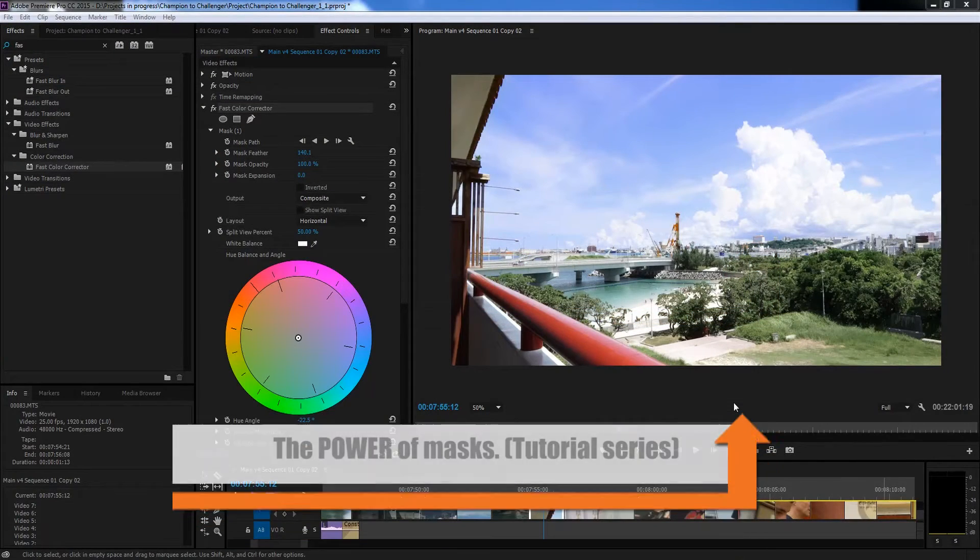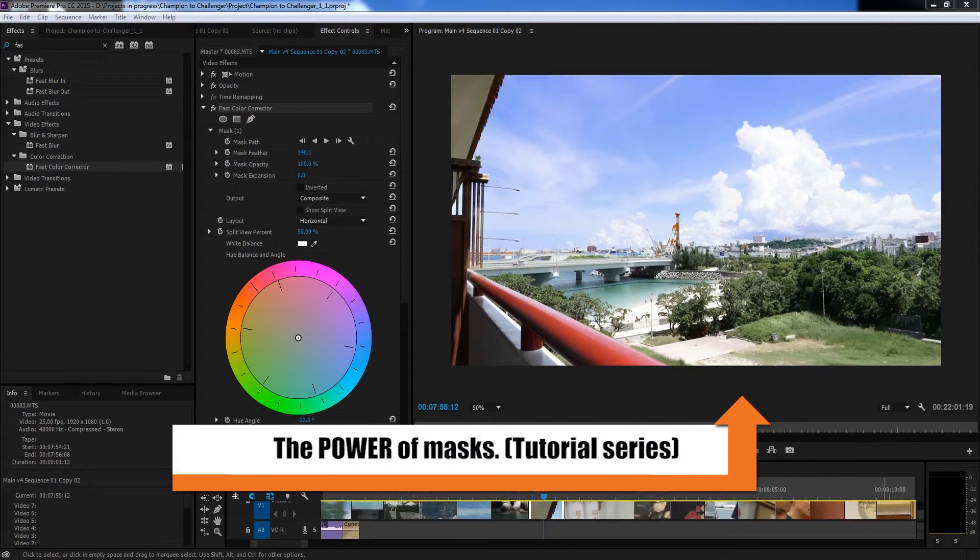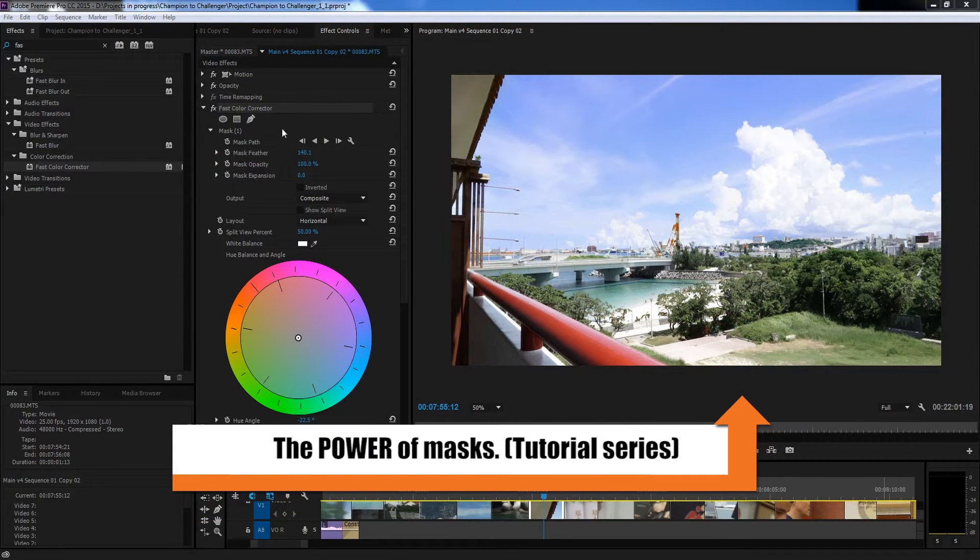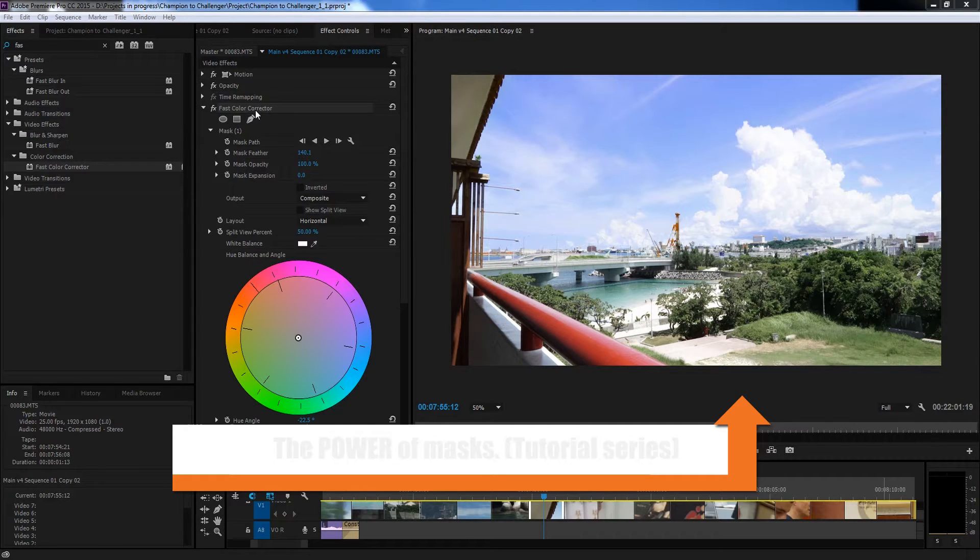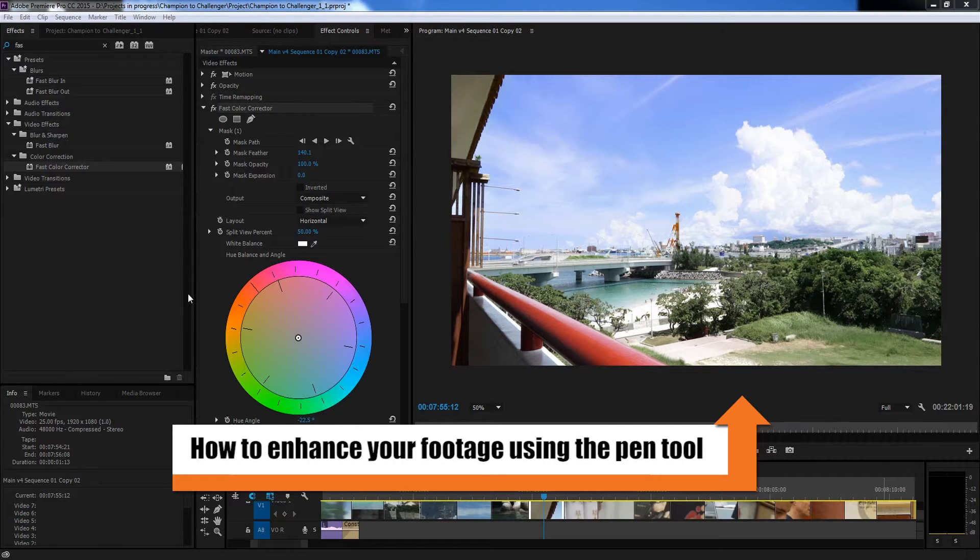Hey guys, welcome back to another Video Upskill tutorial. In this tutorial you'll learn about using the pen tool with fast color corrector and RGB curves.